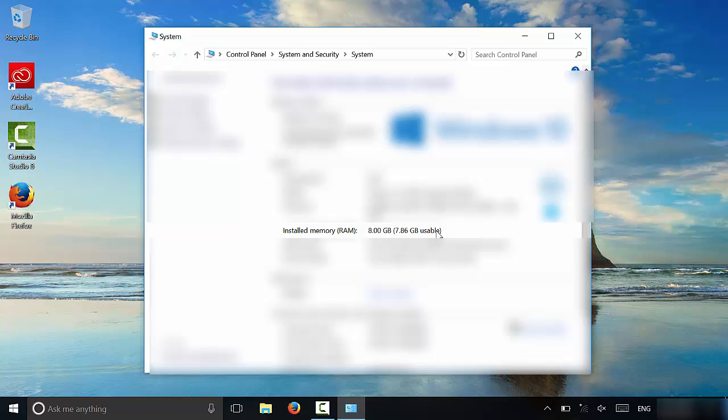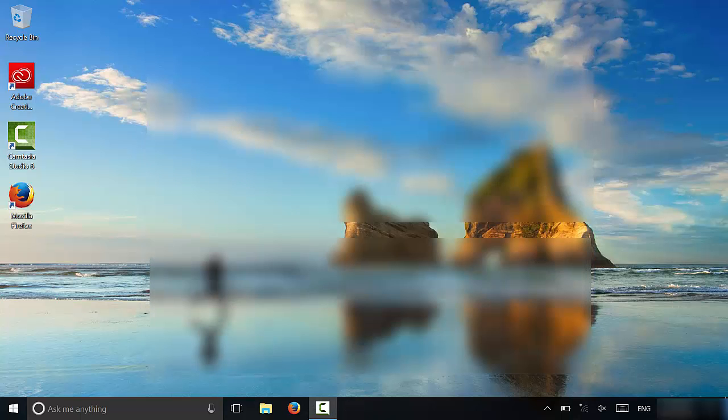That's it. It's a very simple process. That is how easy it is to check how much RAM your computer has if you are using Windows 10. I'm just going to close this window right here.